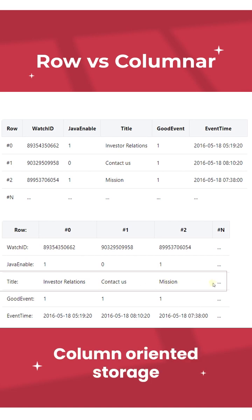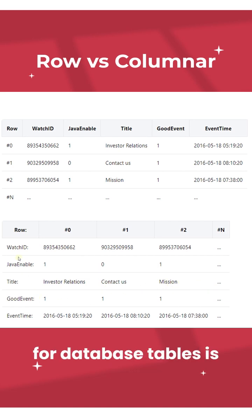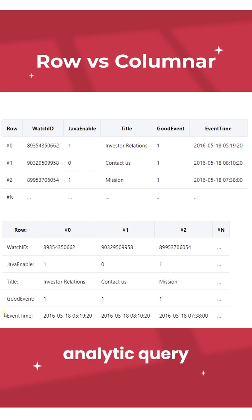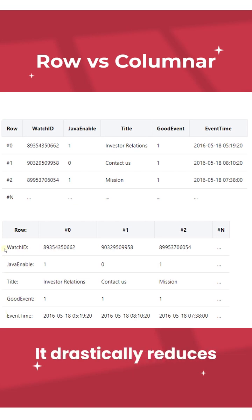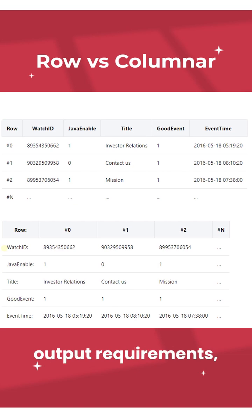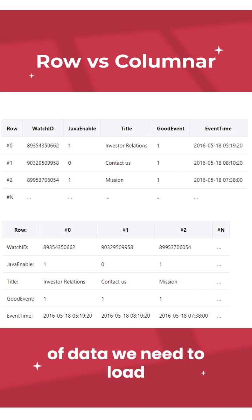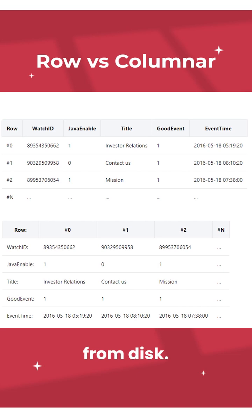Column-oriented storage for database tables is an important factor in analytic query performance. It drastically reduces the overall disk input-output requirements, and thus reduces the amount of data you need to load from disk.